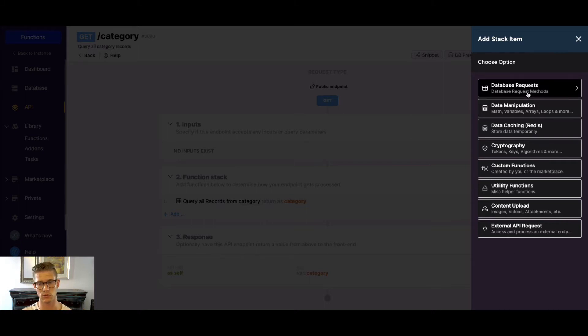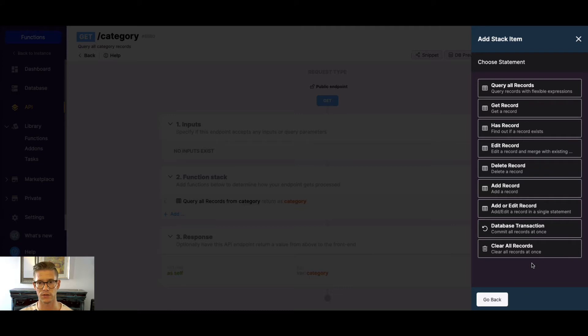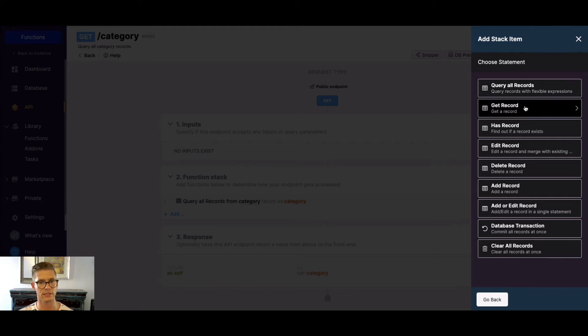So database request. This is when you're interacting with the database. You can see when I click on this there's a whole bunch of different options of functions. There's query all the records where you can do additional filtering, joins, etc. to manipulate your data. You can get just a single record.